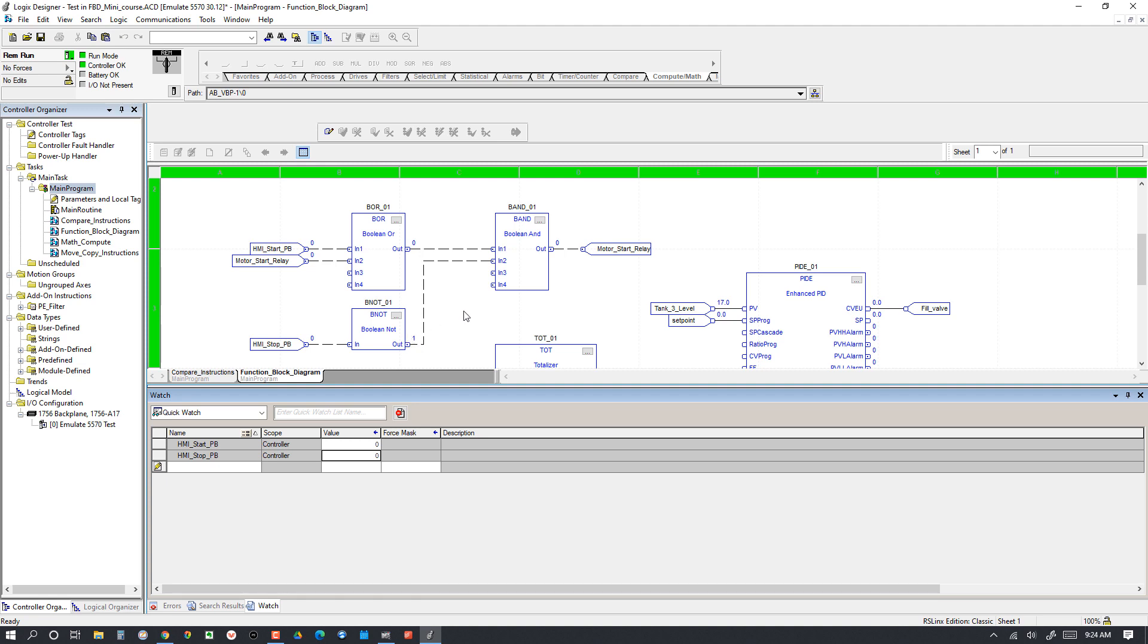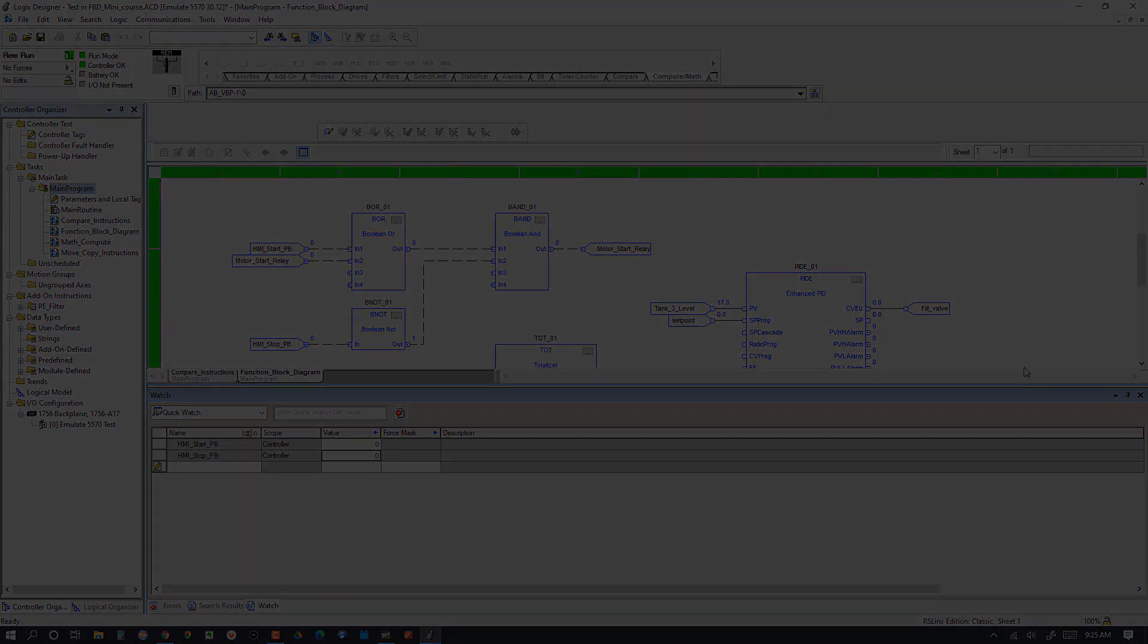That wraps up this intro to function block diagram. If you want more training to help you become a competent PLC programmer, then check out our PLC training membership called My PLC Training Academy. We have PLC and HMI courses along with support from myself and my team, a community of other electricians, technicians, and engineers who are becoming confident PLC programmers, and access to Studio 5000 software and more. Also, we're planning on releasing a course on function block diagram later in 2021, which you'll get access to as a member if you're still a member then. That's it for now, thanks for watching, we'll see you in the next video.